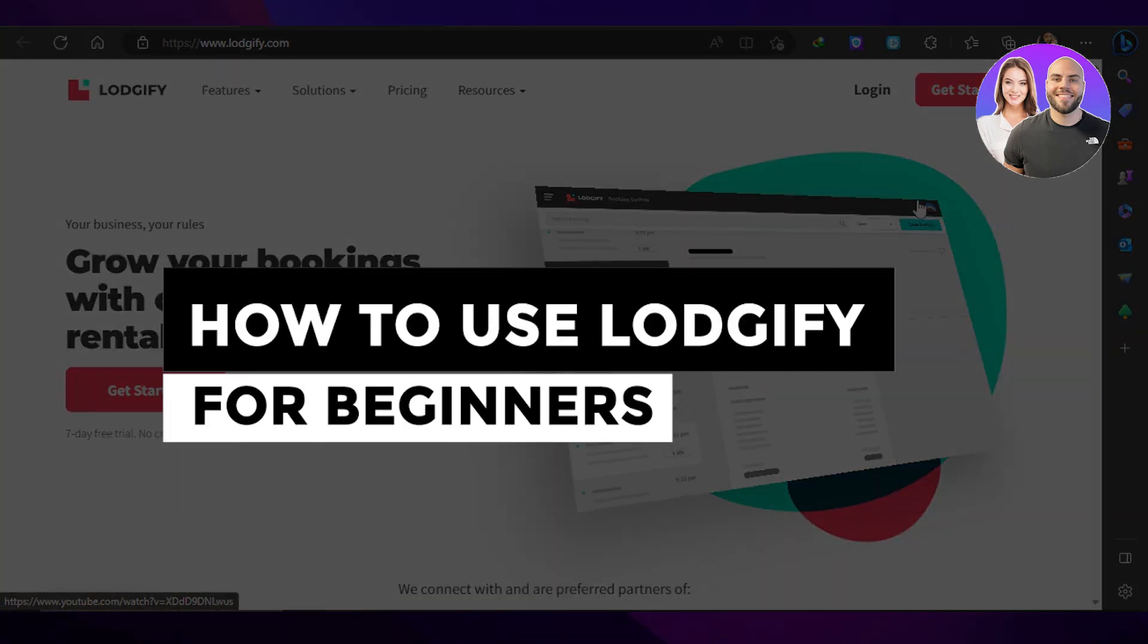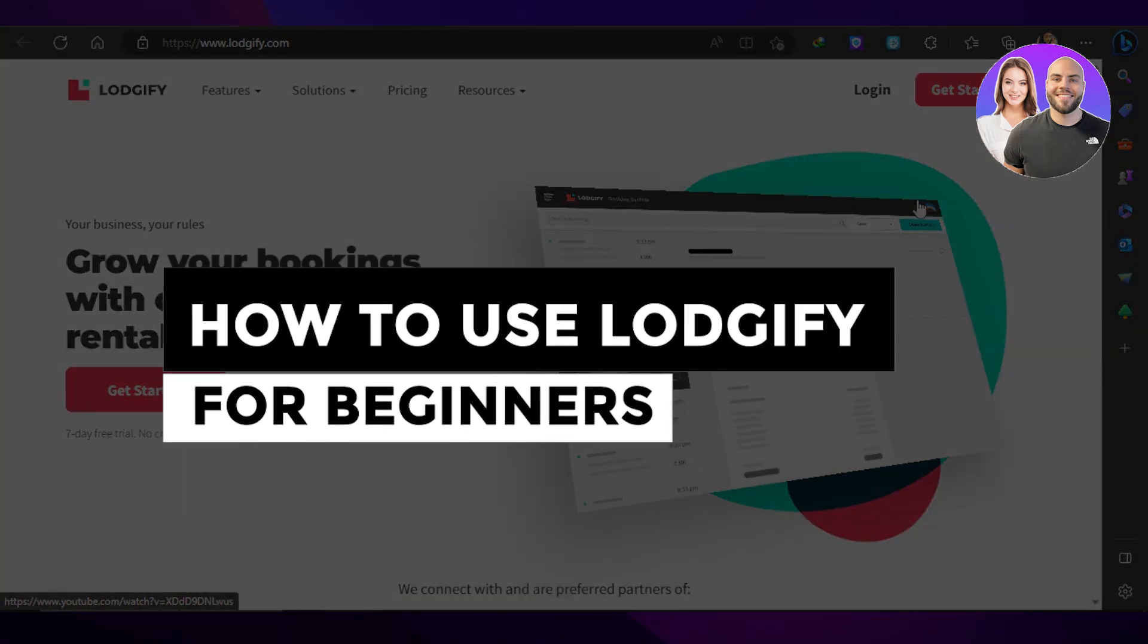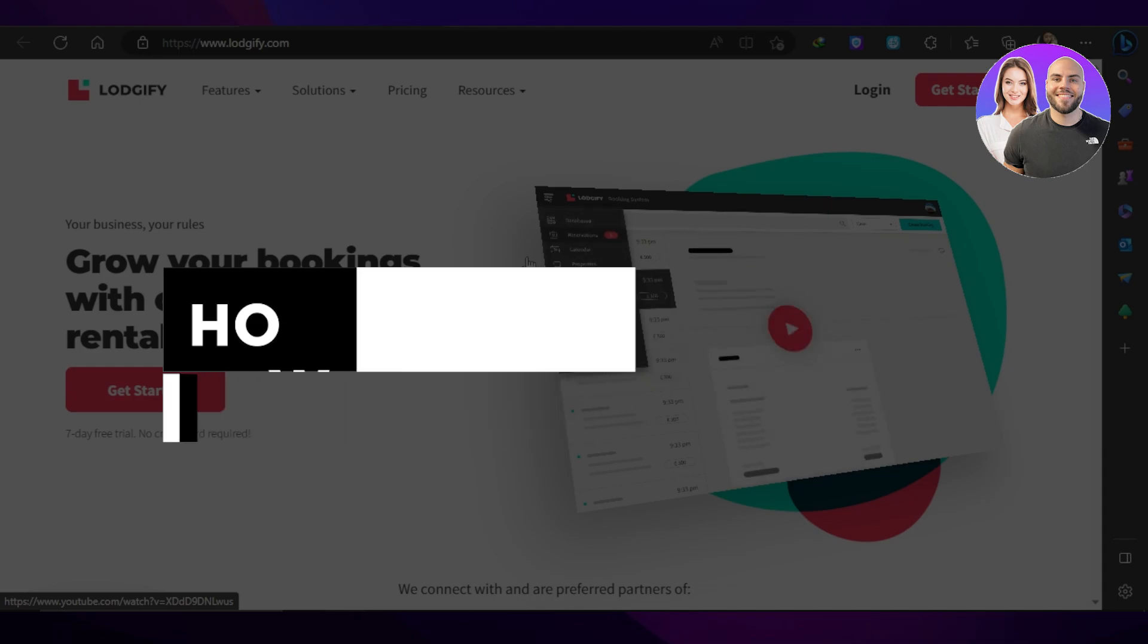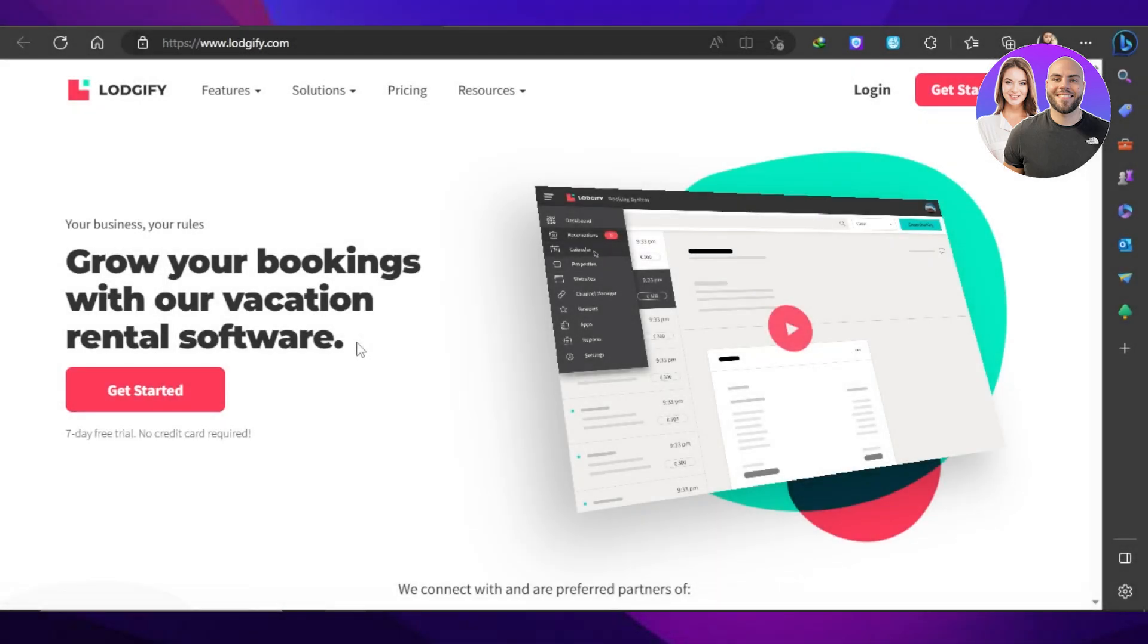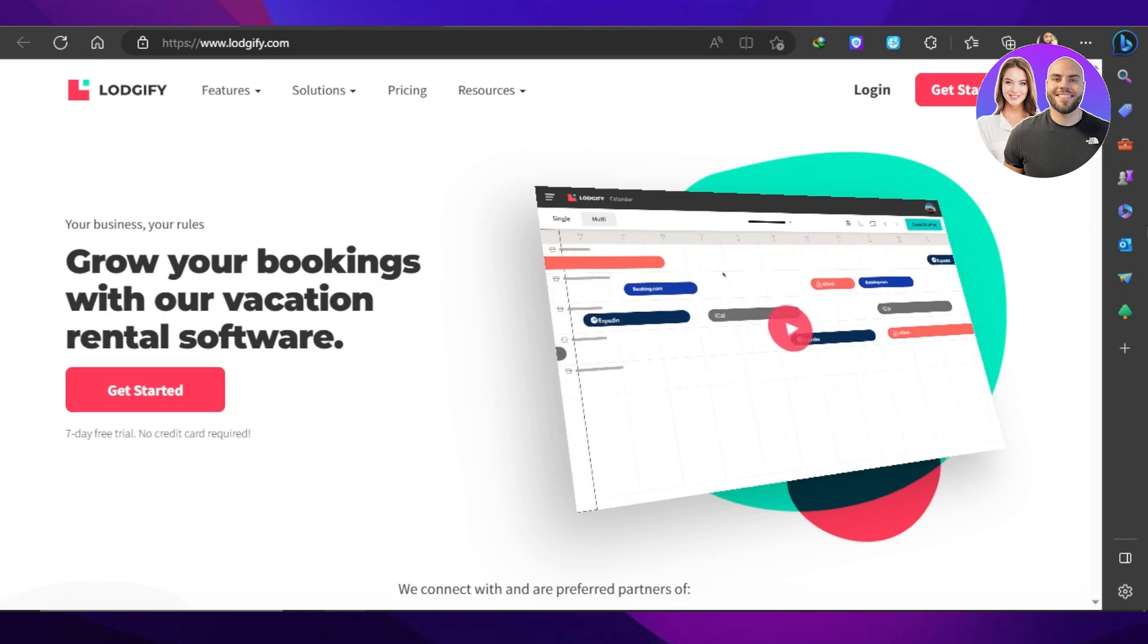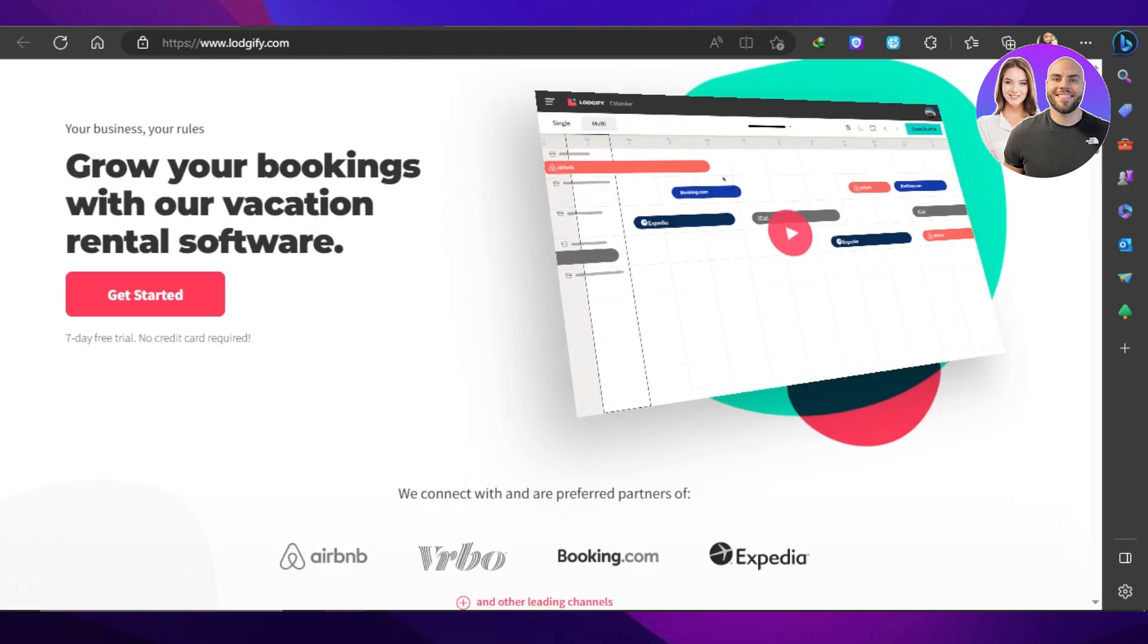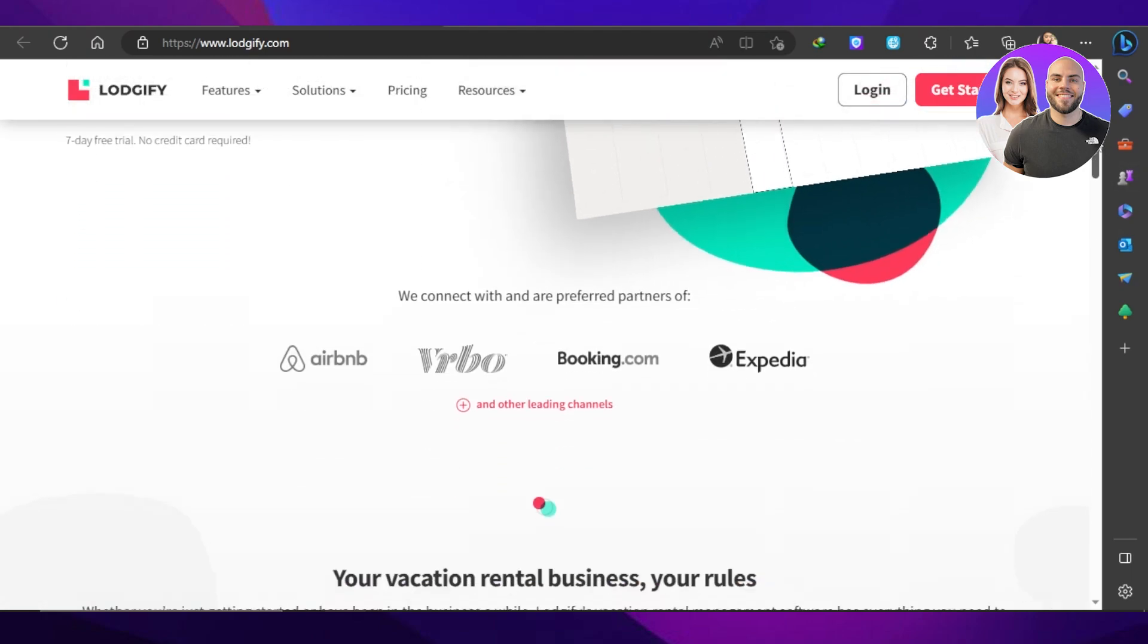Logify tutorial. How to use Logify for beginners. Hey guys, welcome back. In this video, I will be showing you how you can use Logify to grow your bookings with your vacation rental software. So let's get into it.